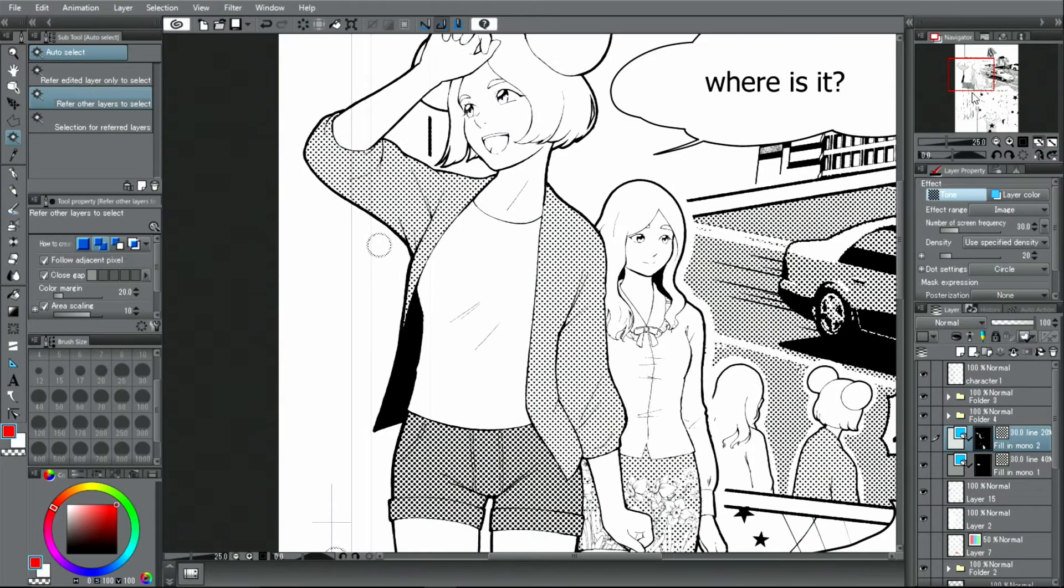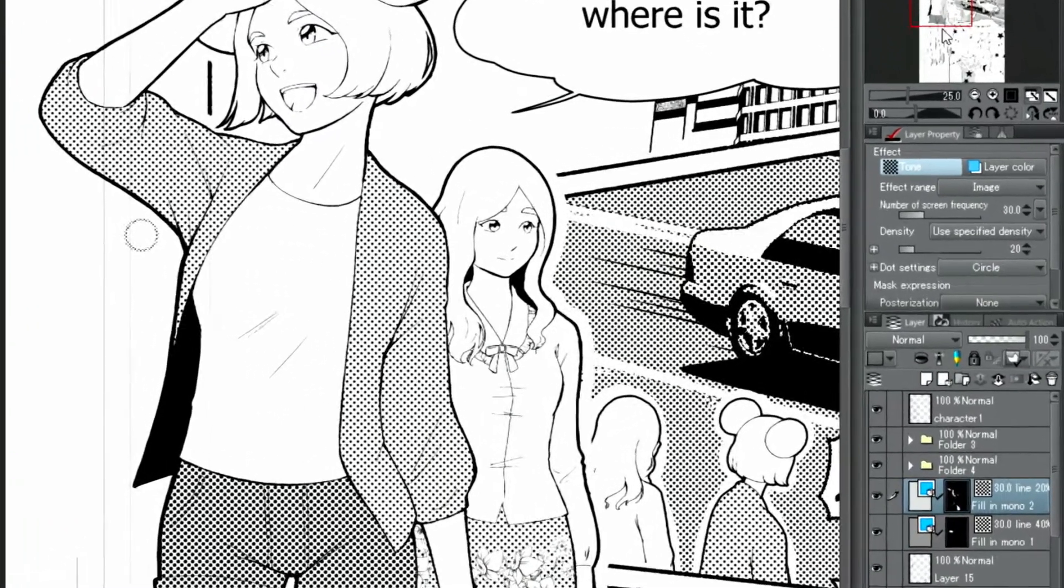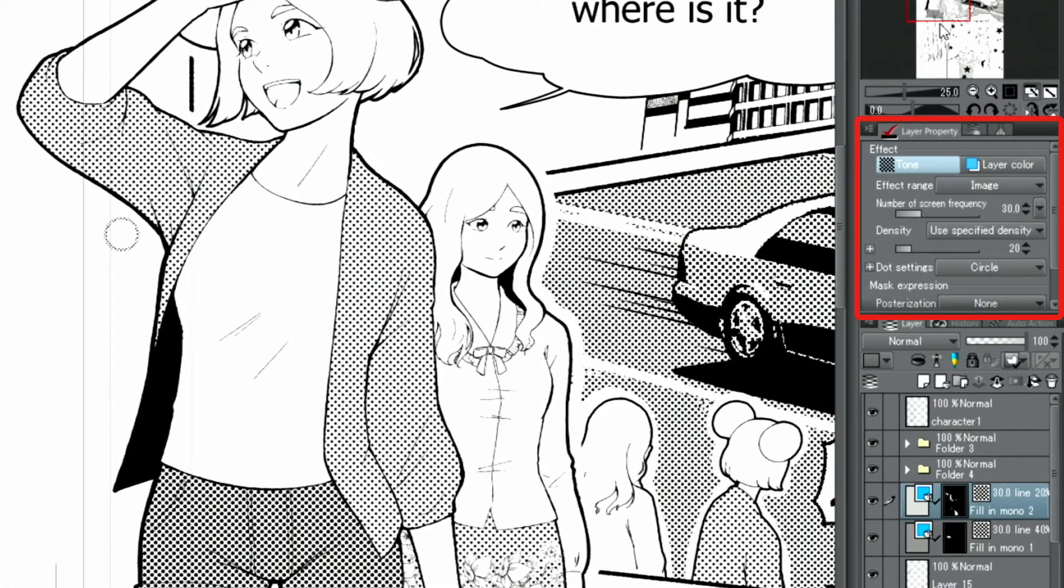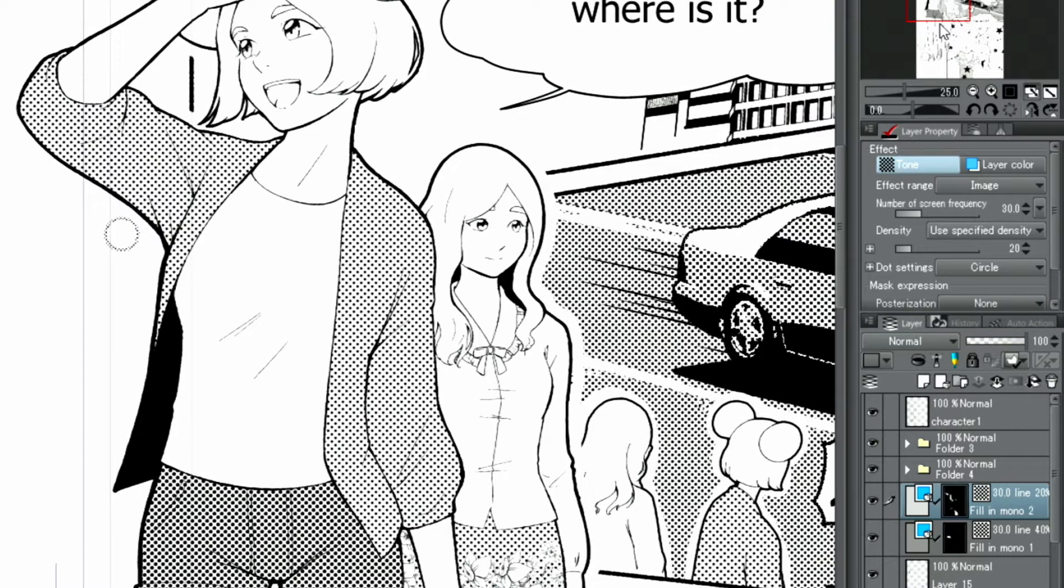If you want to use a different type of screen tones in areas you've already added tones to, use the layer property palette to make these adjustments. When a tone layer is selected, the density and pattern of the tone can be changed easily.